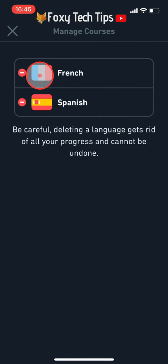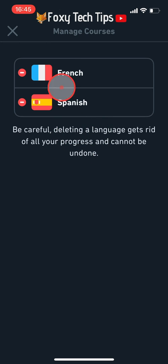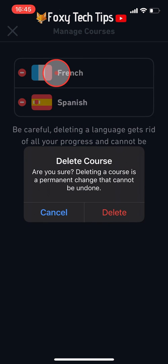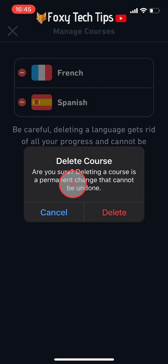Here there is a list of all the courses you are currently taking. To delete a course simply tap on it. Be warned that once you delete a course all of your progress will be erased and you can't undo this. If you're sure then tap delete on the popup.